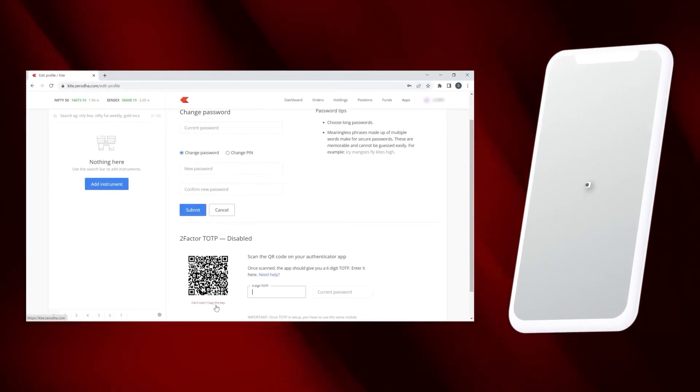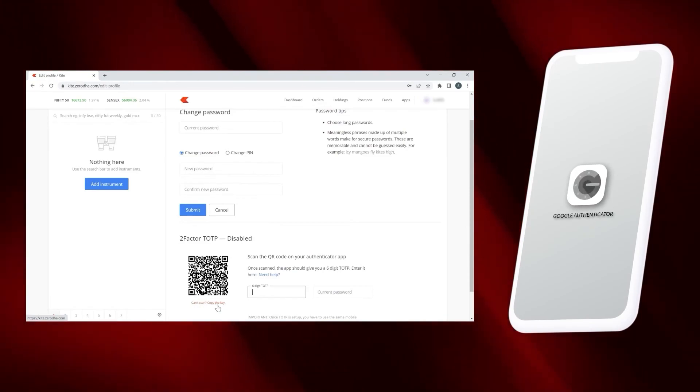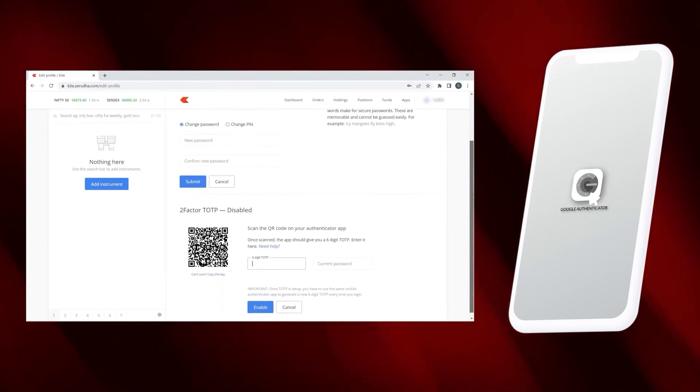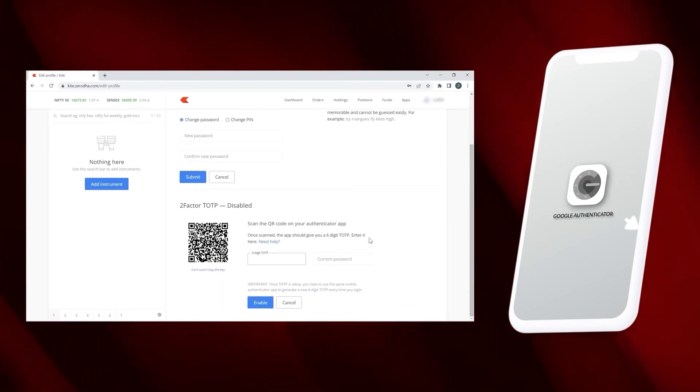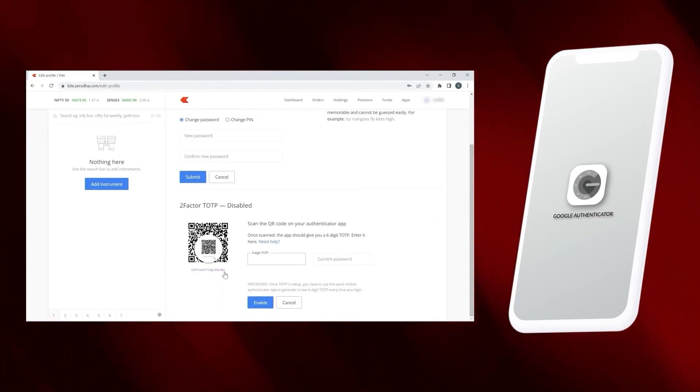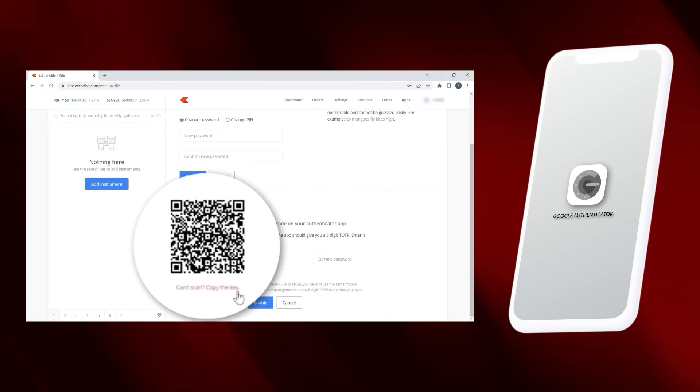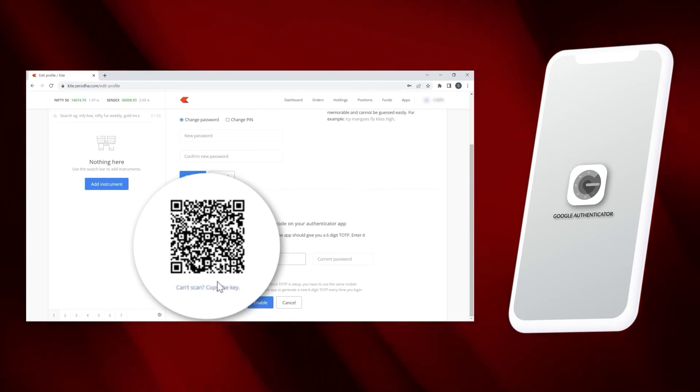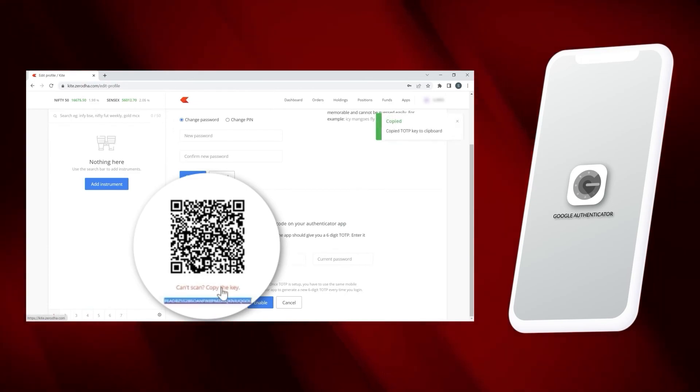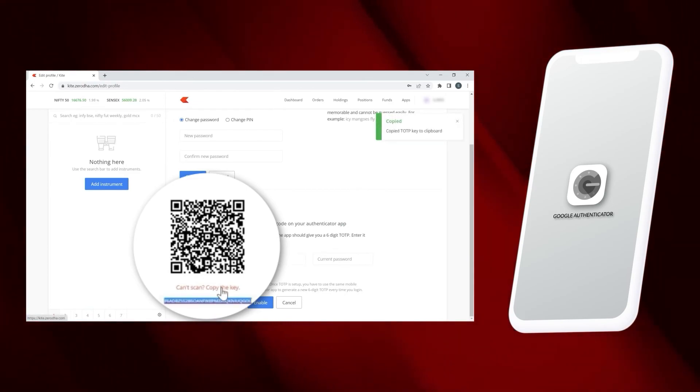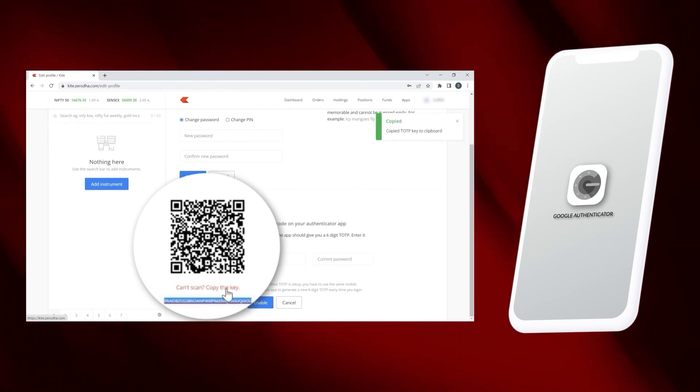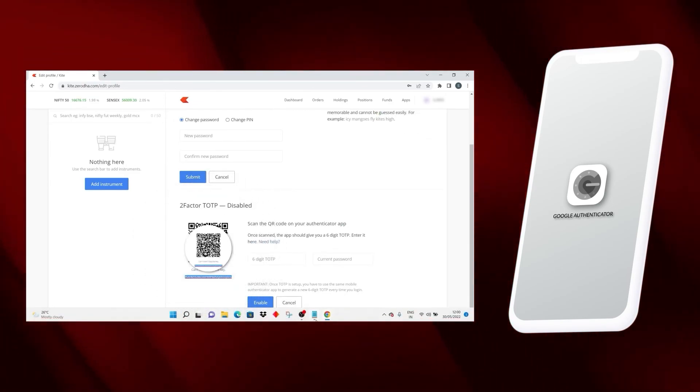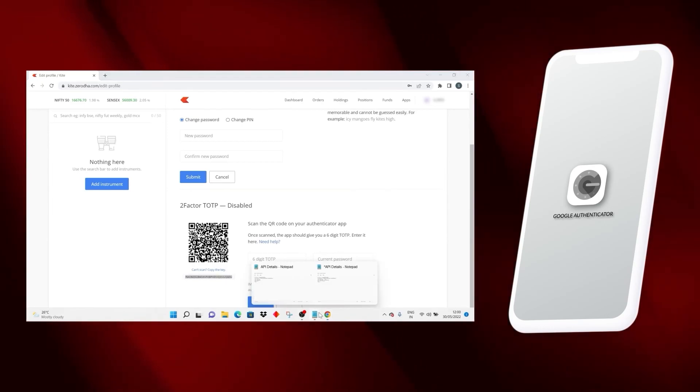Before proceeding further, please make sure you have downloaded Google Authenticator from Google Play Store and scan the QR code above. Please make sure you copy the link below the QR code, which says TOTP copied.